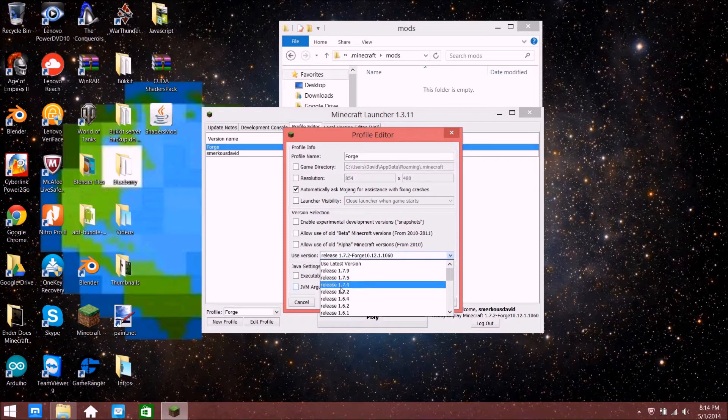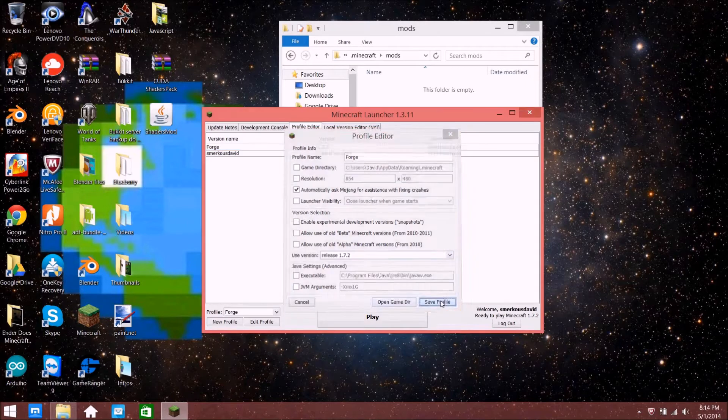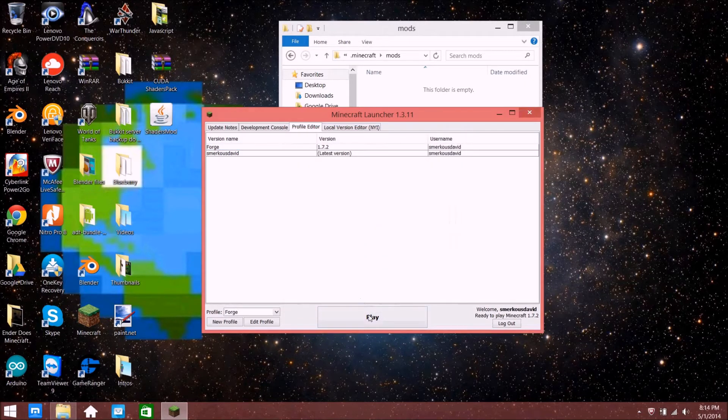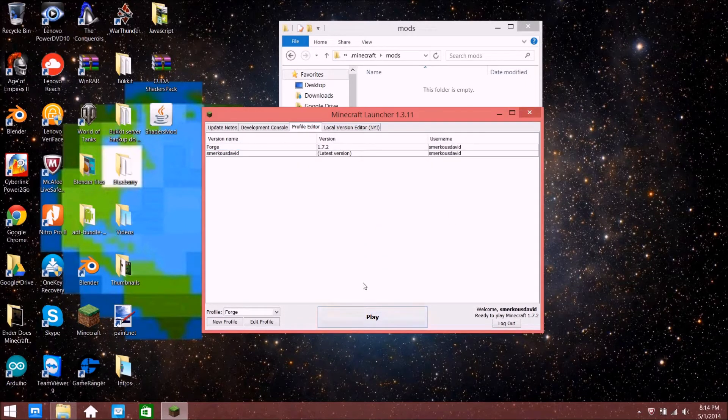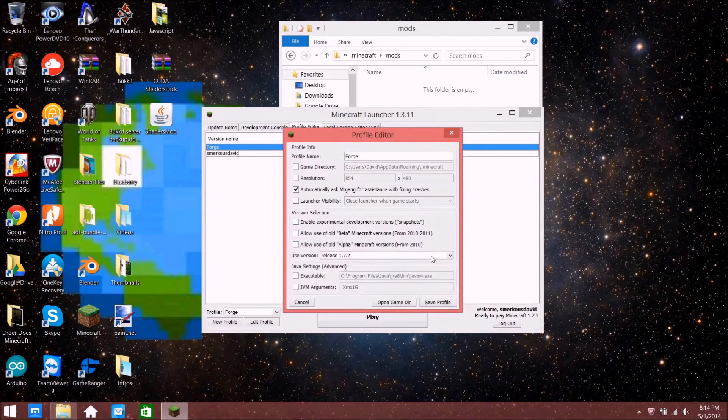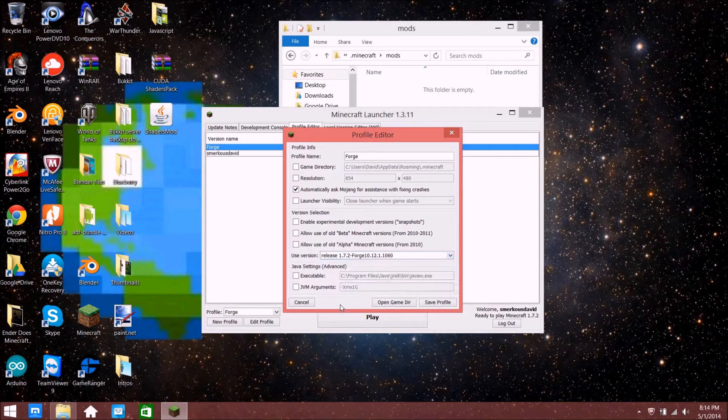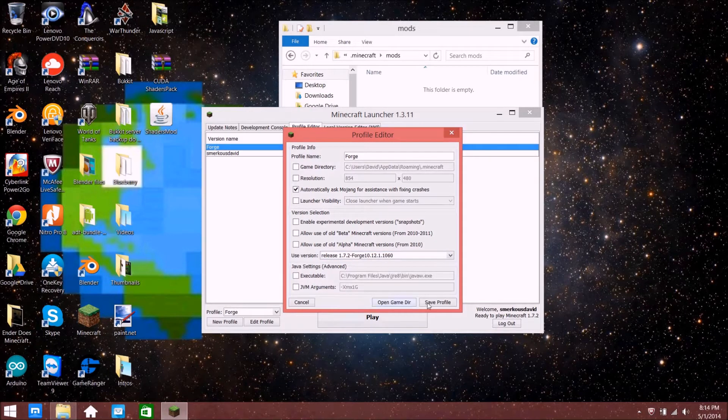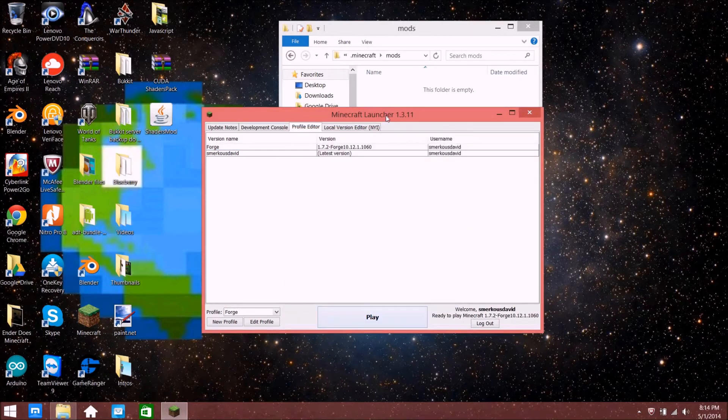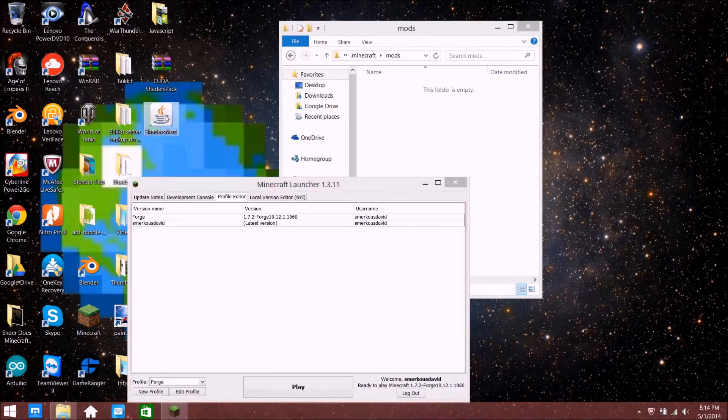Go like this, press Save Profile, then Play. All you need to do is just log in and then exit out. Then just change it back to Forge 1.7.2 and save profile.